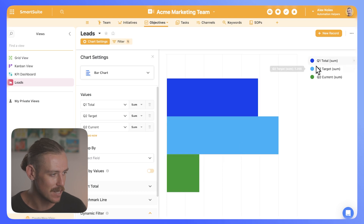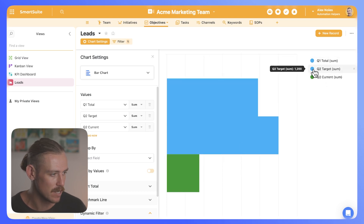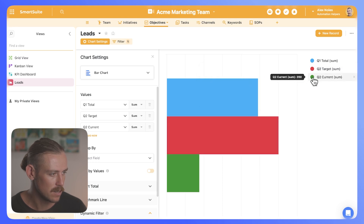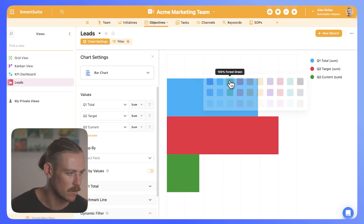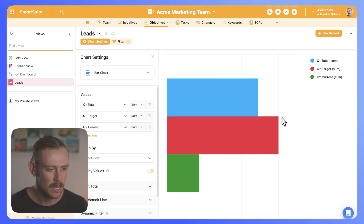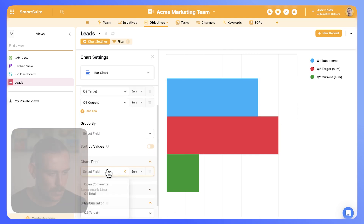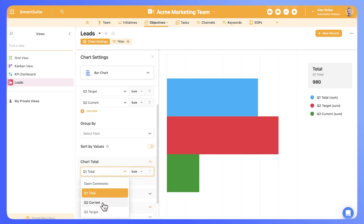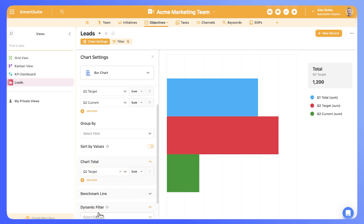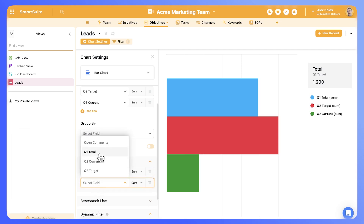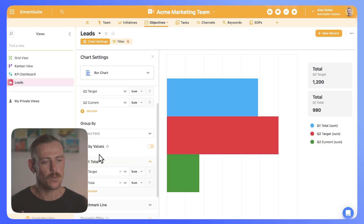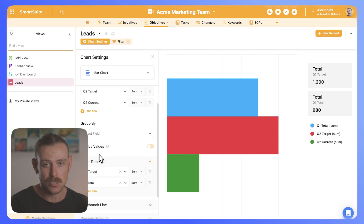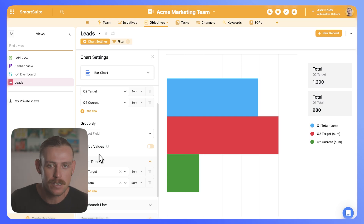We can better visualize that by changing the colors of each bar — Q2 current will be red, and Q2 target will be green. From there we can add a chart total so that we can actually better visualize that total amount, as well as our current and our target. So I'll quickly create some other charts that we can include in the dashboard, then we'll look at adding these charts along with other progress metrics.